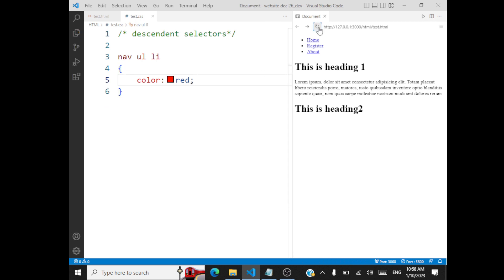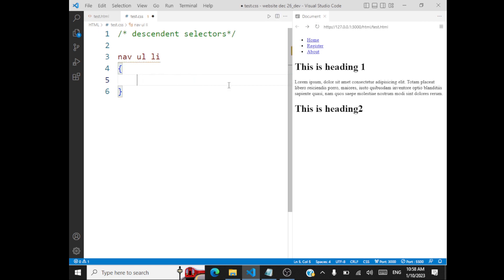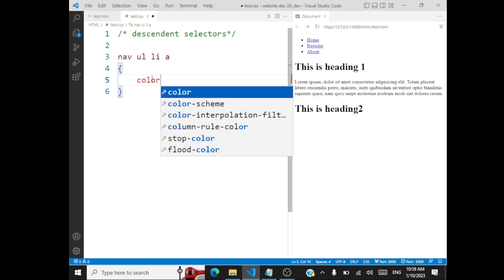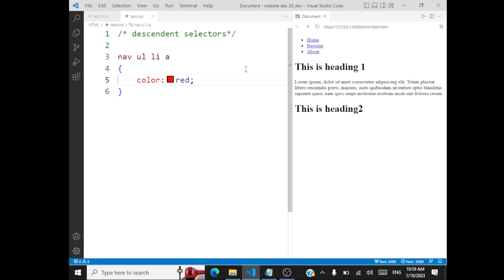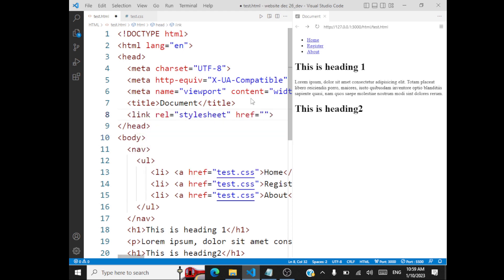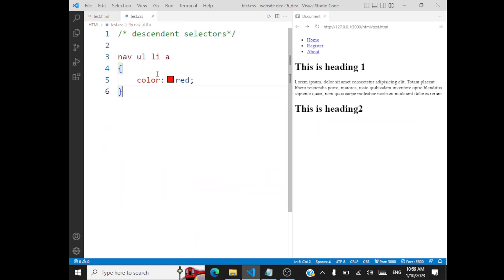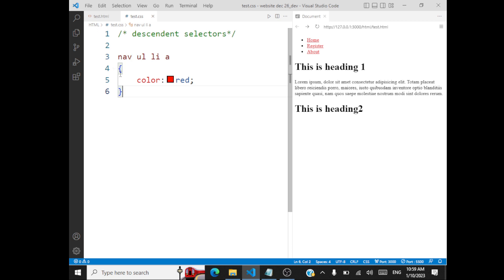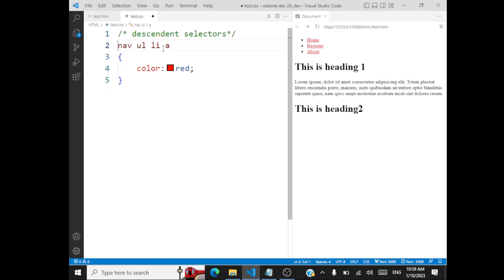Select all the ul elements within the nav element, and select all the li that falls within the ul — this you call the descendant selector. Say I can select the anchor tags and give the color red. I forgot to link up the CSS page — let me link test.css. Now let's refresh this. You are able to see the work of descendant selectors. The anchor tag is part of a list which is a descendant of ul, and a descendant of nav. When I say ul space li, li is a descendant of ul.